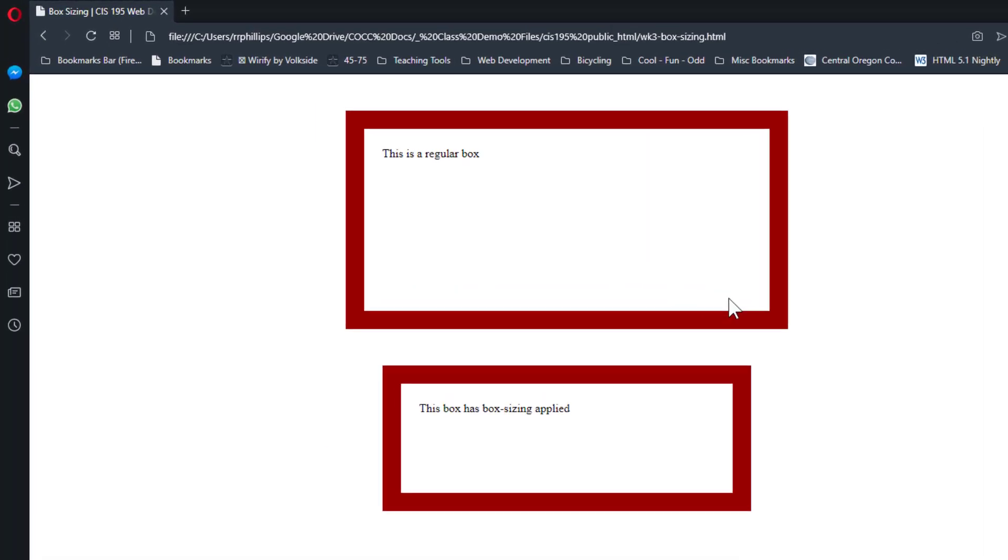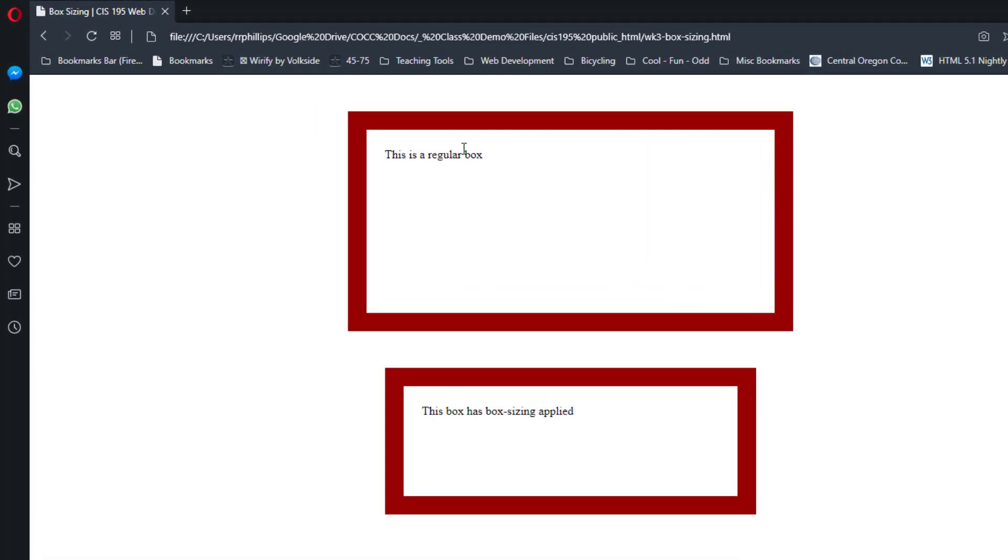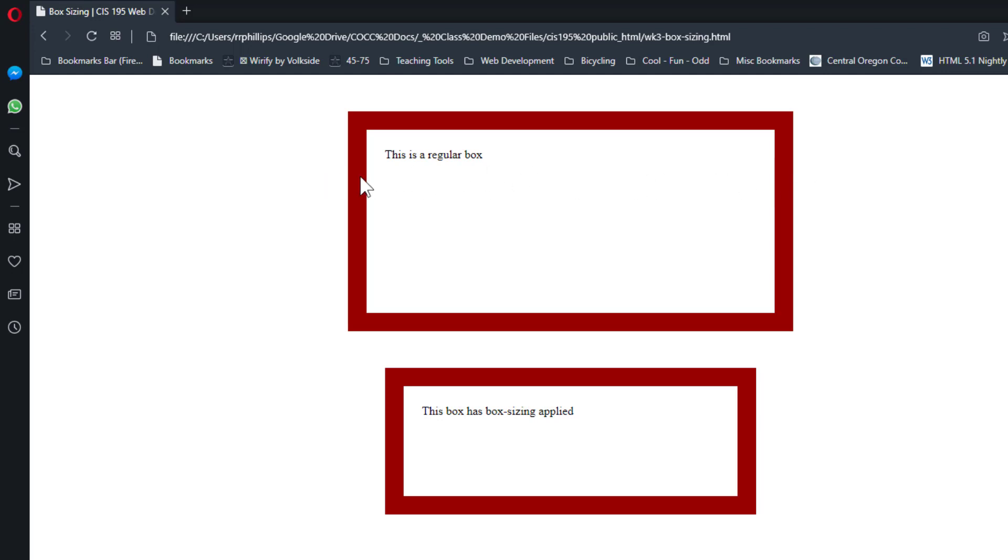But we have 25 pixels of padding on the left, 25 on the right—that's an extra 50 right there. We have 25 pixels of border on the left, 25 on the right—that's another 50 there. So this box is now 600 pixels wide; it's wider than I originally designed.